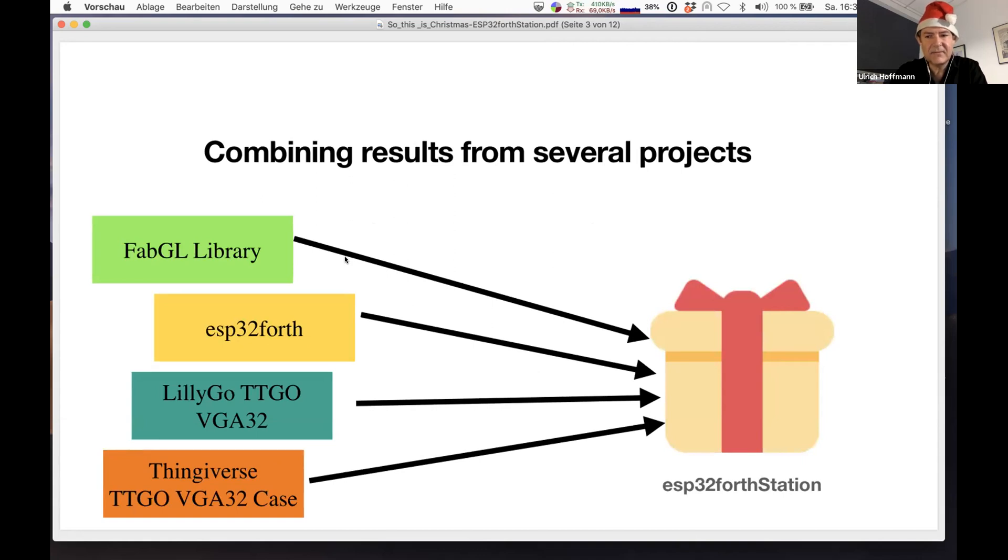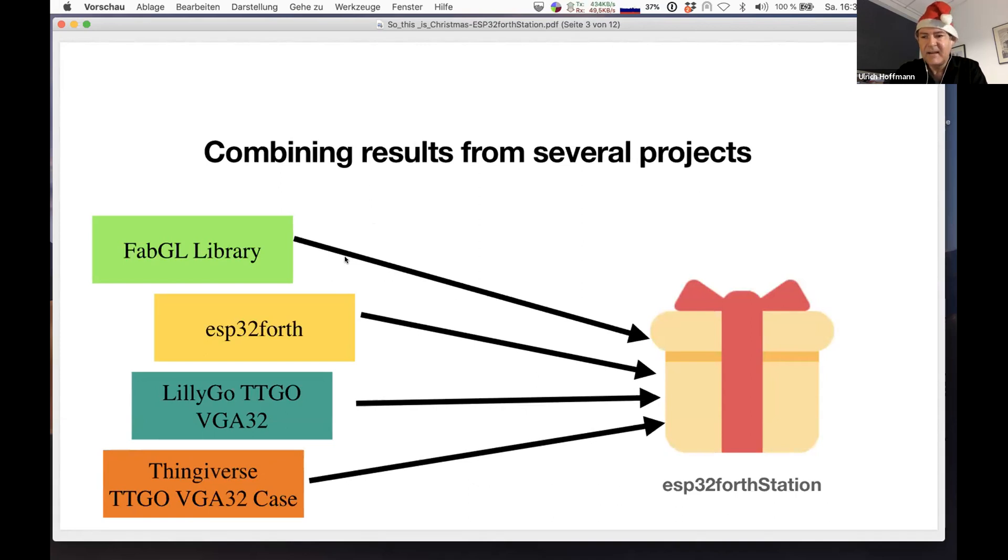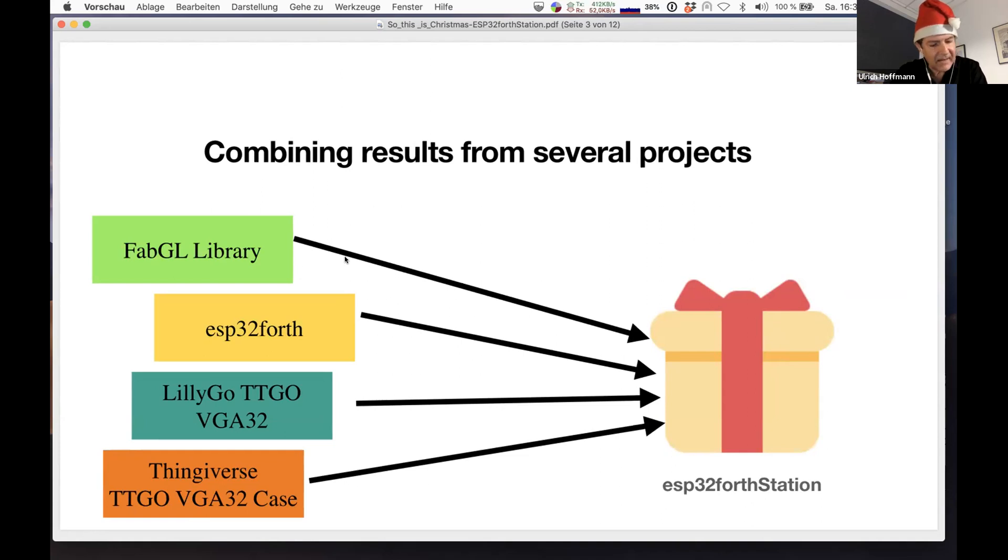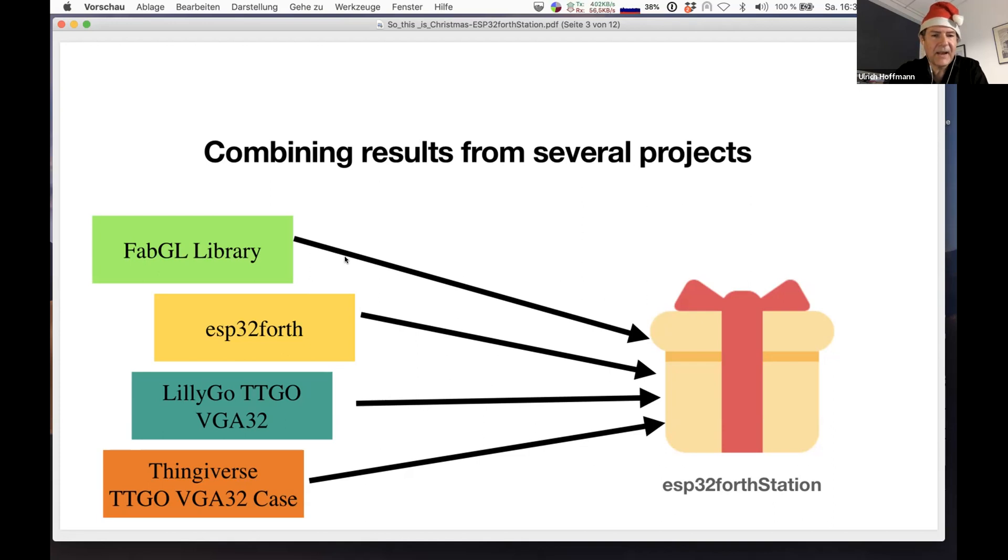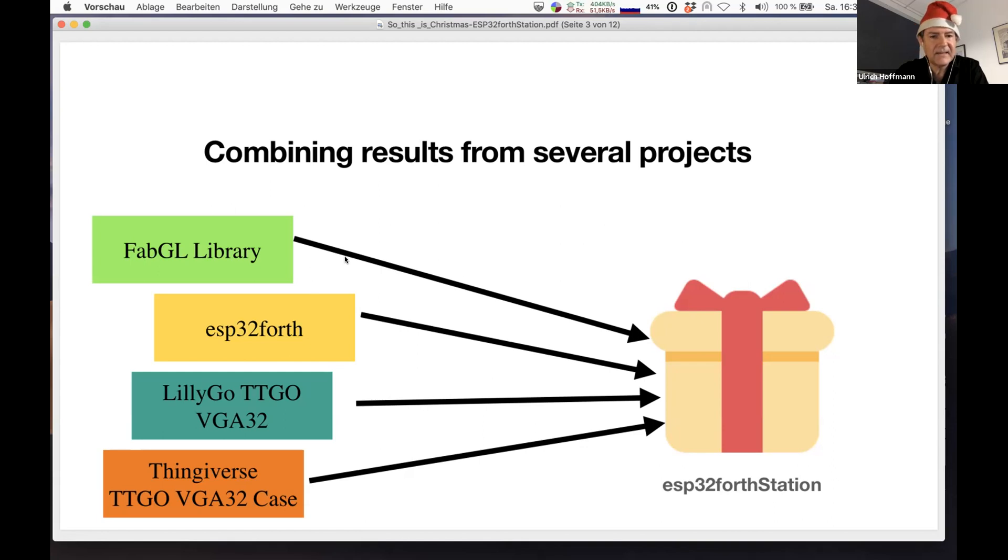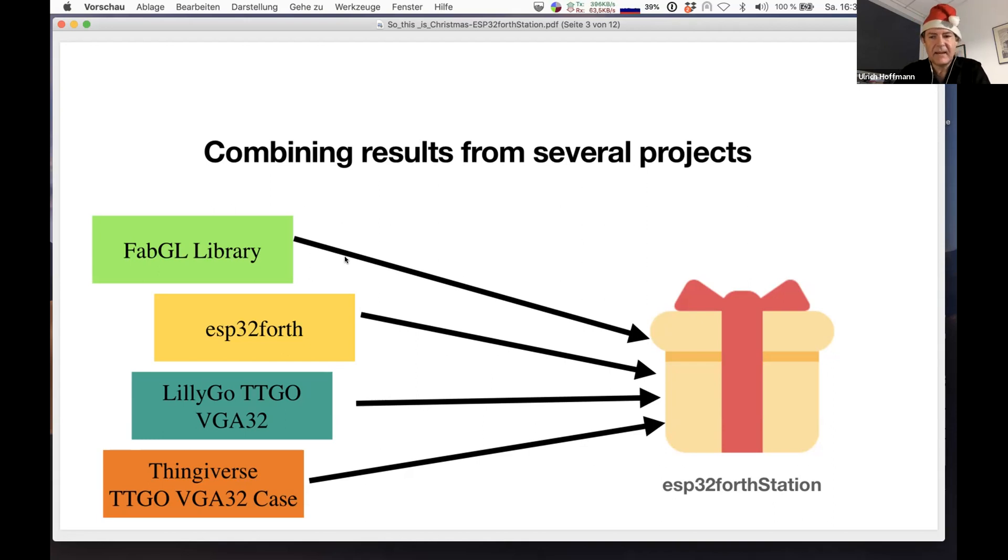There is this great ESP32 library called FabGL that uses IO pins of the ESP32 to actually move them so fast that they can create VGA signals. In emulation you can use the FabGL library and try things out, emulate other computers, and do VGA input and PS2 keyboard input and things like this.